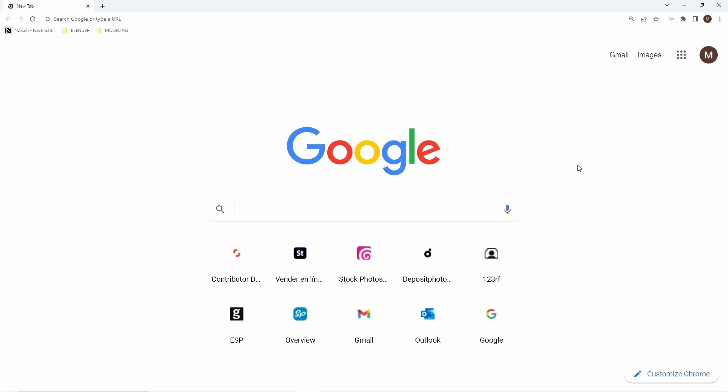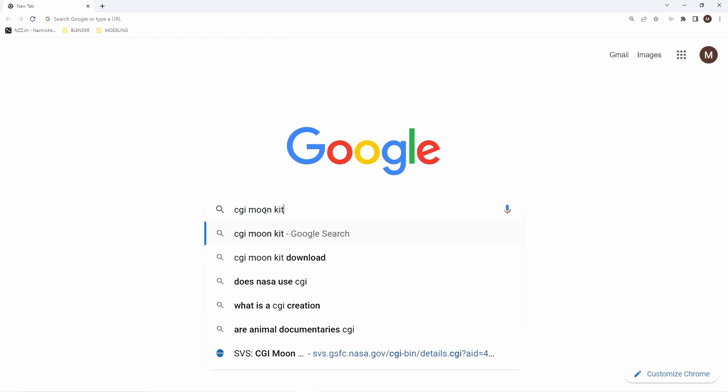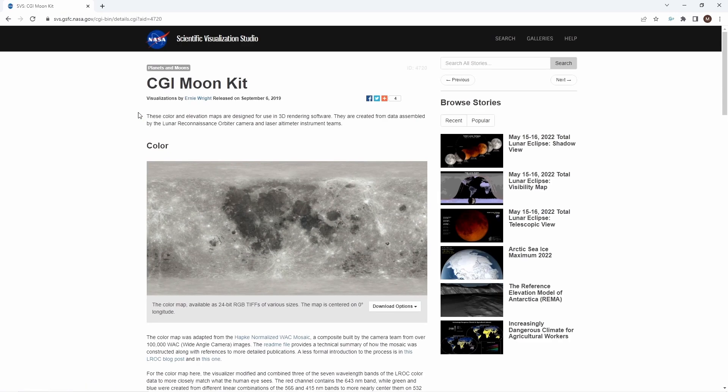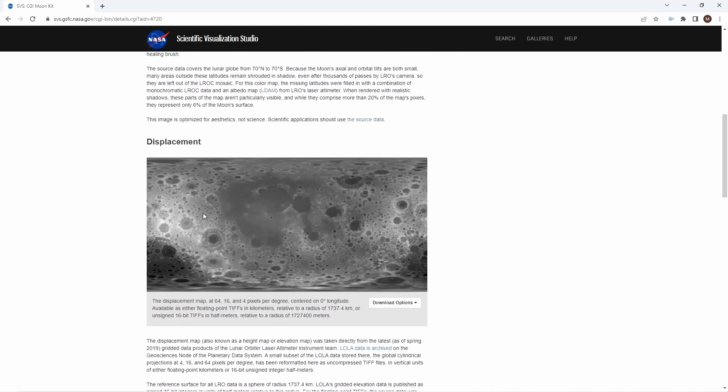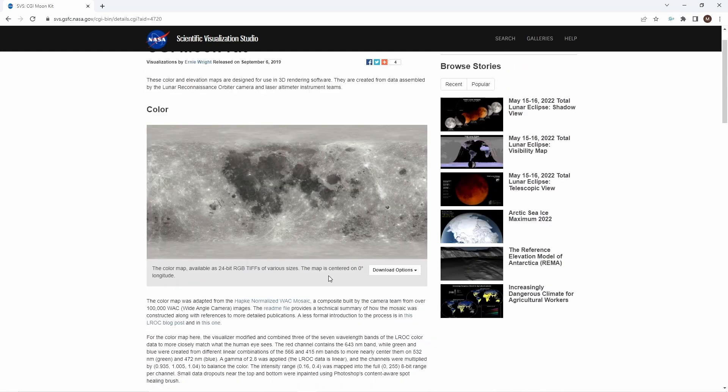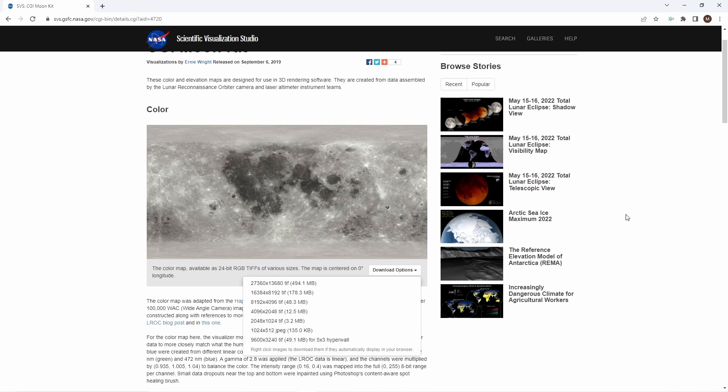The texture maps we are using in this project are completely free and very high quality. To get them, go to Google and type CGI moon kit. Click on the first link. It's a NASA website. There we will find a color or albedo map and displacement. You can download them in different resolutions, being 28K the highest, which is good enough to make a really highly detailed moon in Blender. I'll leave you the download link in the description below.